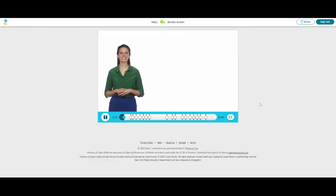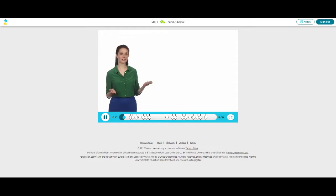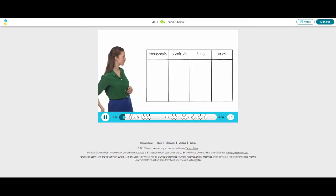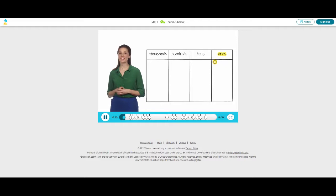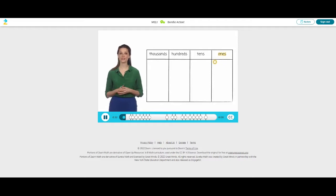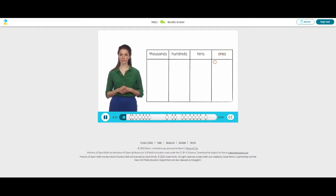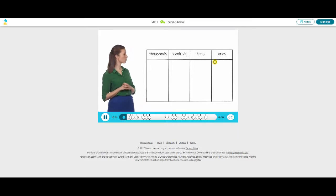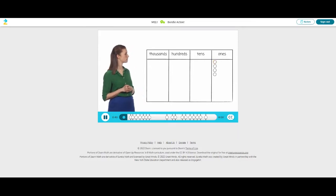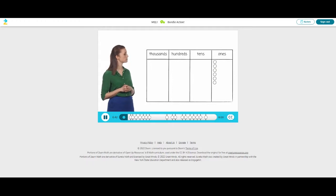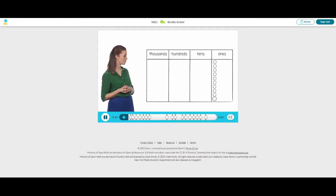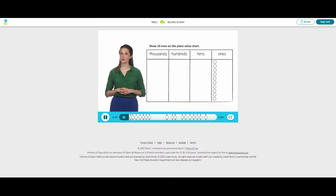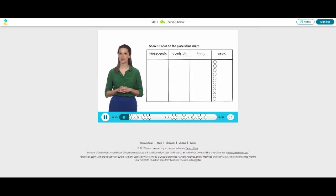Let's get started. Here is a place value chart. I have one unit. The name of this unit is a one. Let's show ten ones on the place value chart. Count with me. This is one one, two ones, three ones, four ones, five ones, six ones, seven ones, eight ones, nine ones, ten ones. Now it's your turn to show ten ones on the place value chart. Click the audio button if you want to hear me read the directions.